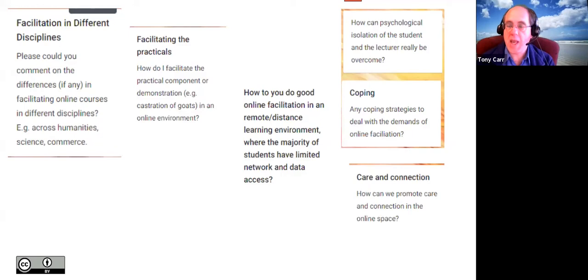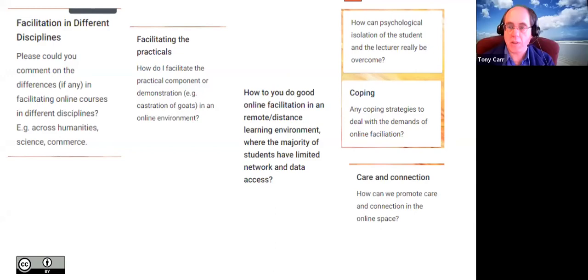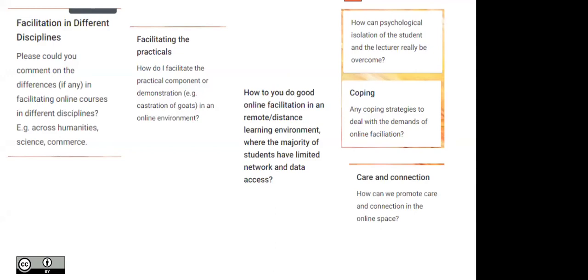Another question: how to do good online facilitation where the majority of your students have limited network and data access. That means a far greater emphasis on asynchronous methods. You're not going to do most of your teaching in Zoom because people don't have the data or bandwidth. I would not recommend Zoom as a main tool for any course where students have affordability or bandwidth issues. Alice adds: breaking it into 30-minute Zoom sessions combined with asynchronous work helps. Screen sharing was particularly data-heavy, causing students to lose audio.